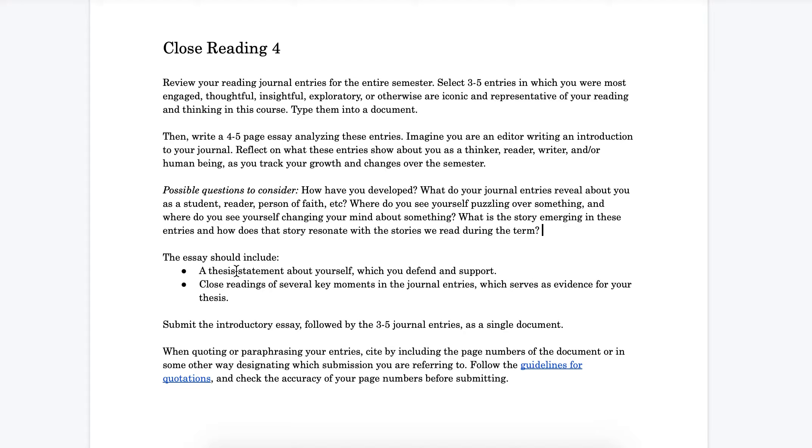Okay, we call it a close reading paper, but as you can see, it's much more reflective. It's much more about yourself. This gives you a kind of special authority to talk about what you know is going on inside of yourself.